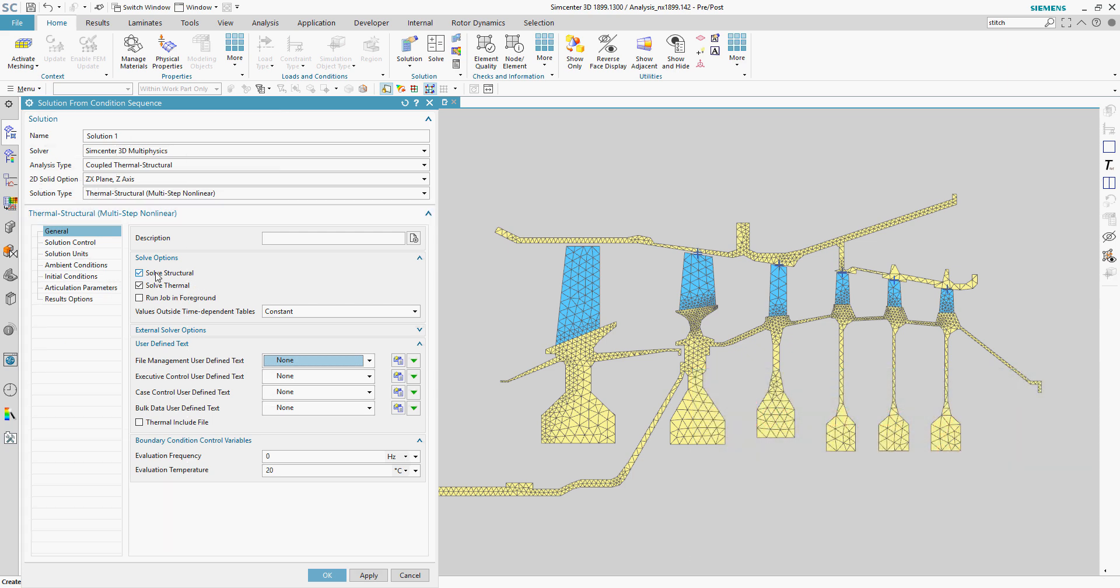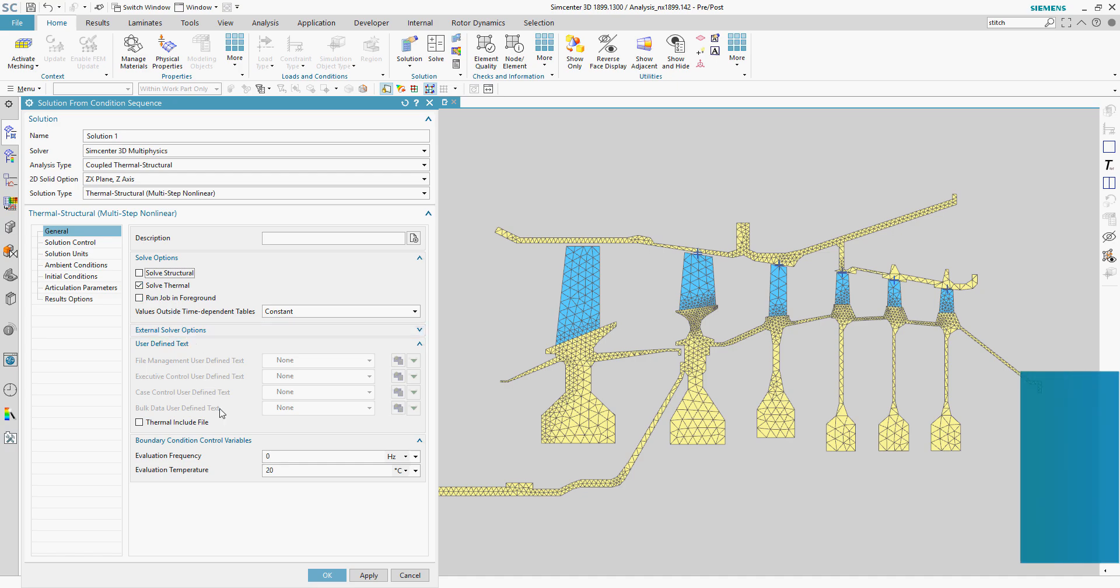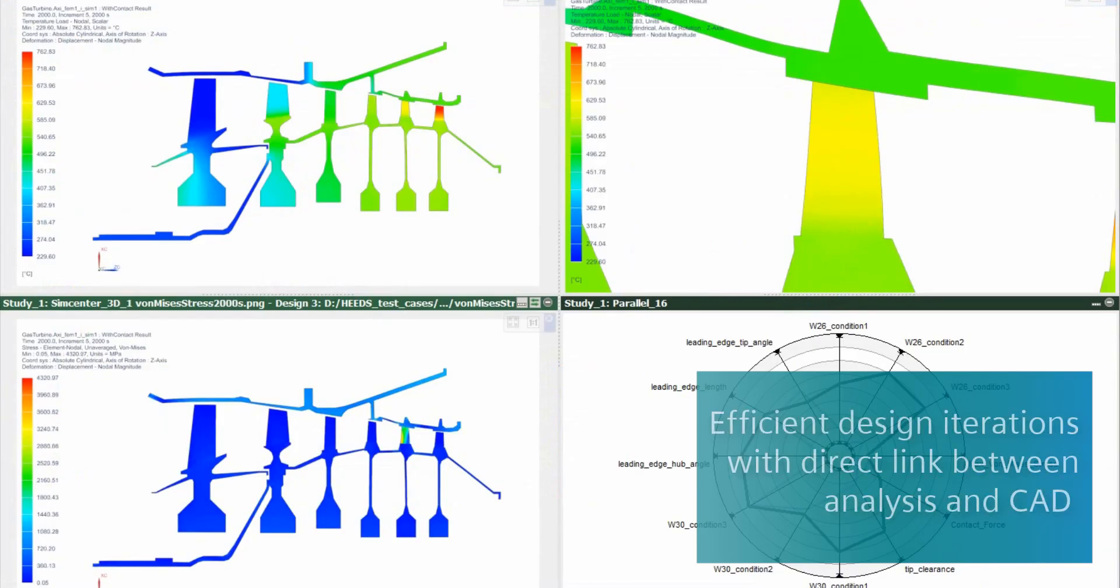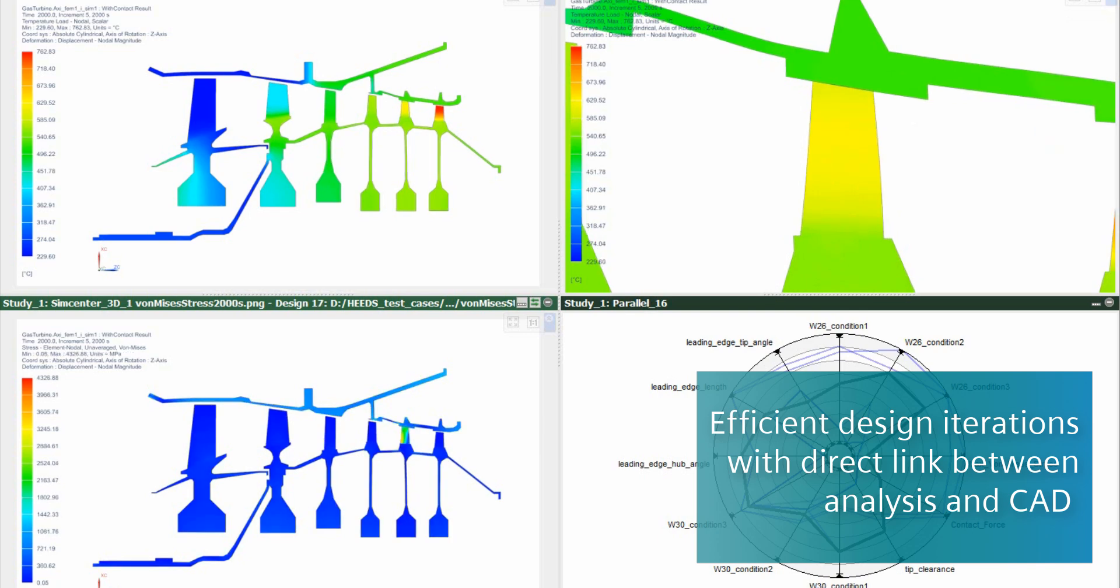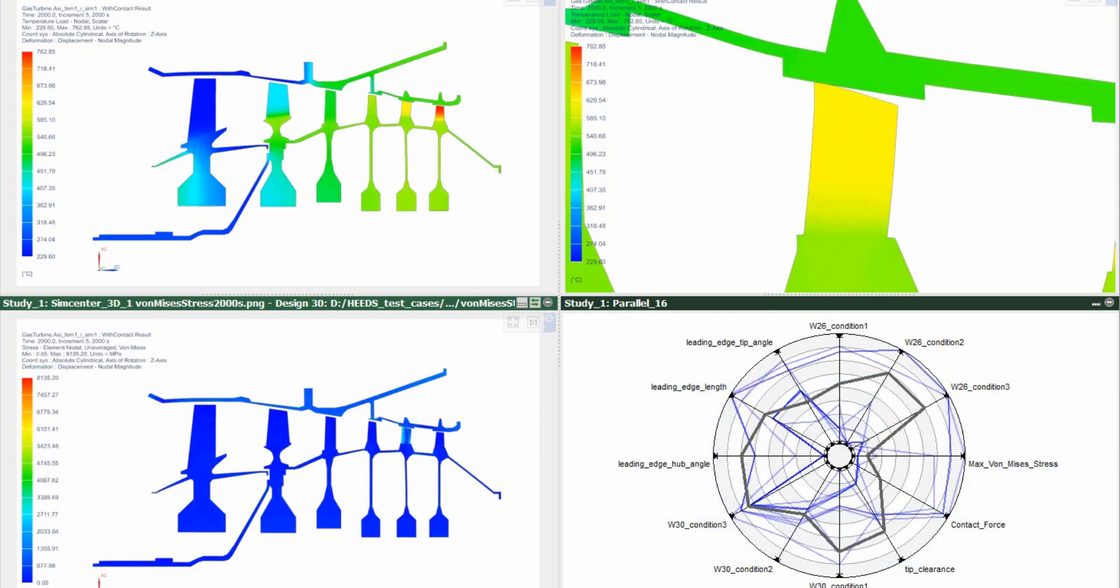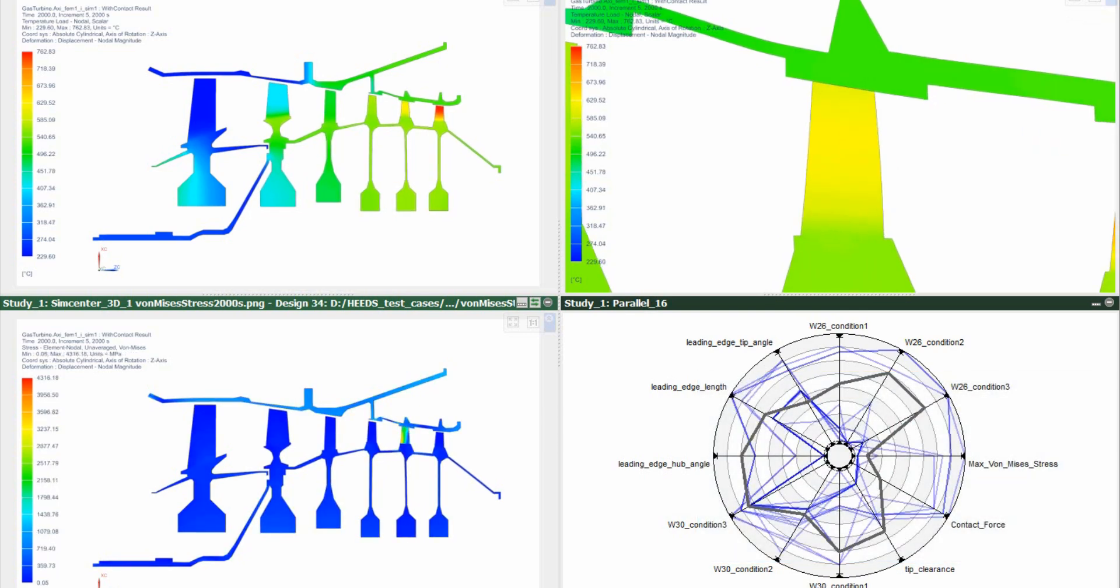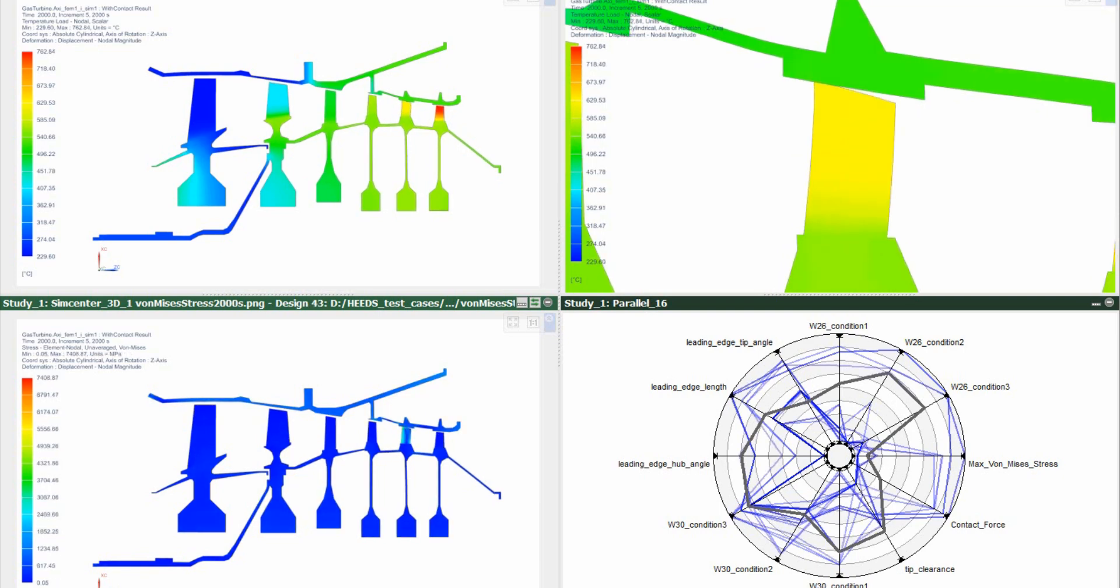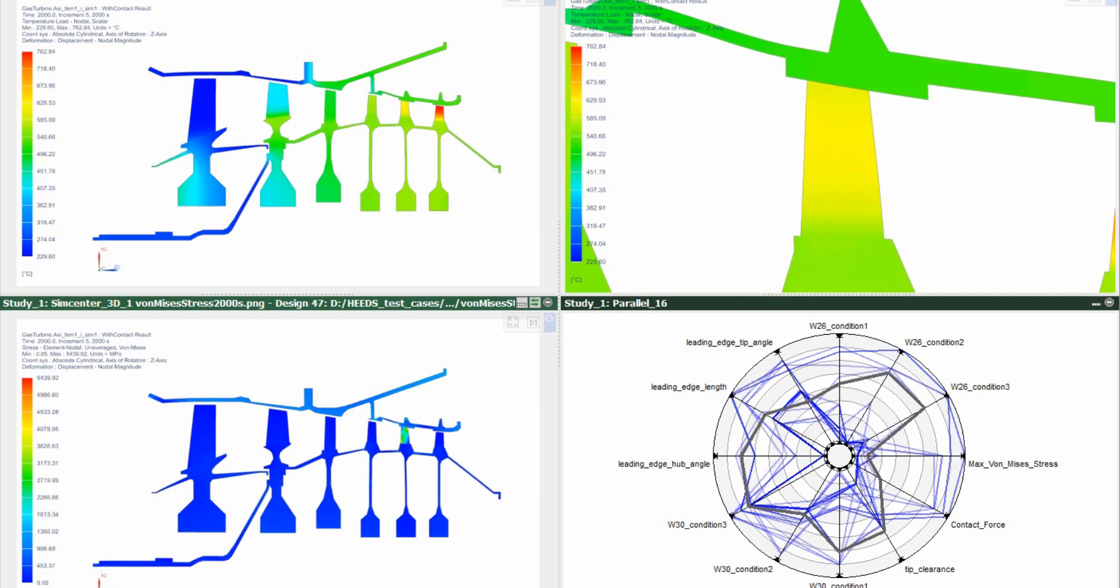And as with any development cycle, you'll need to try a number of design iterations. Analysis models in Simcenter 3D are directly associated to the design data, so you can rapidly update your analysis models to design changes and re-simulate for immediate feedback on the performance impact.